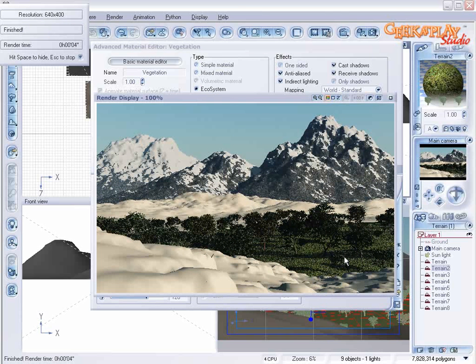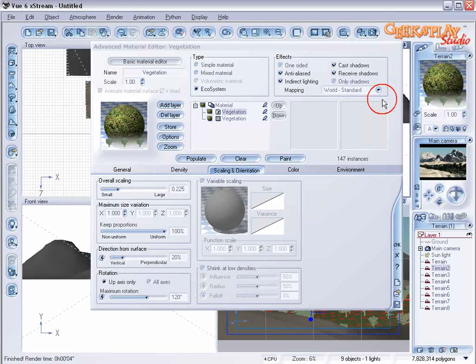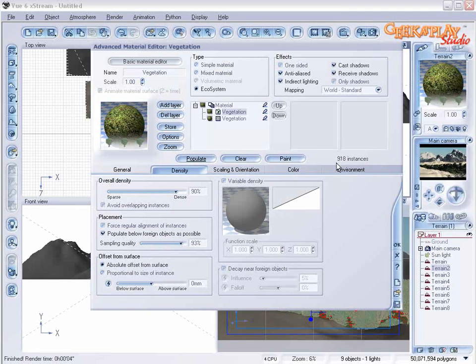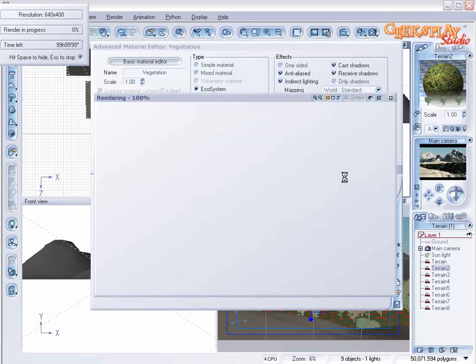Let's go back and add some density. So click on the density tab and bump that up to about 90. Populate that and view.